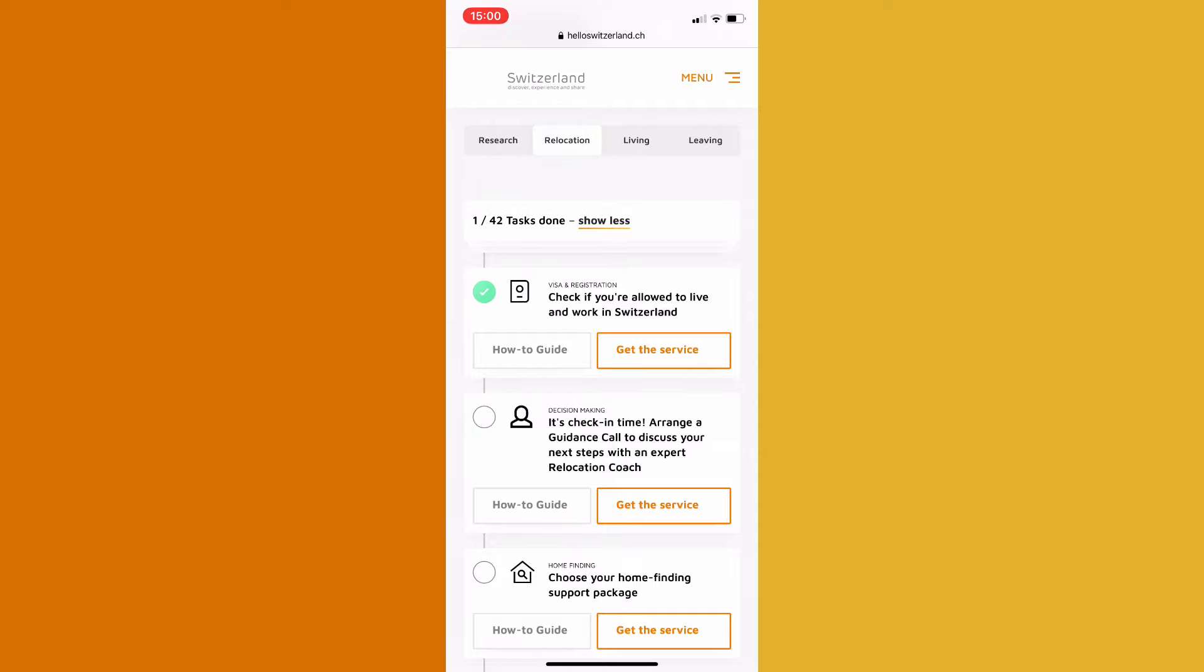The various tasks are equipped with an intuitive how-to guide, and if available, a service which we offer to help you complete the task. Simply choose your preferred method.